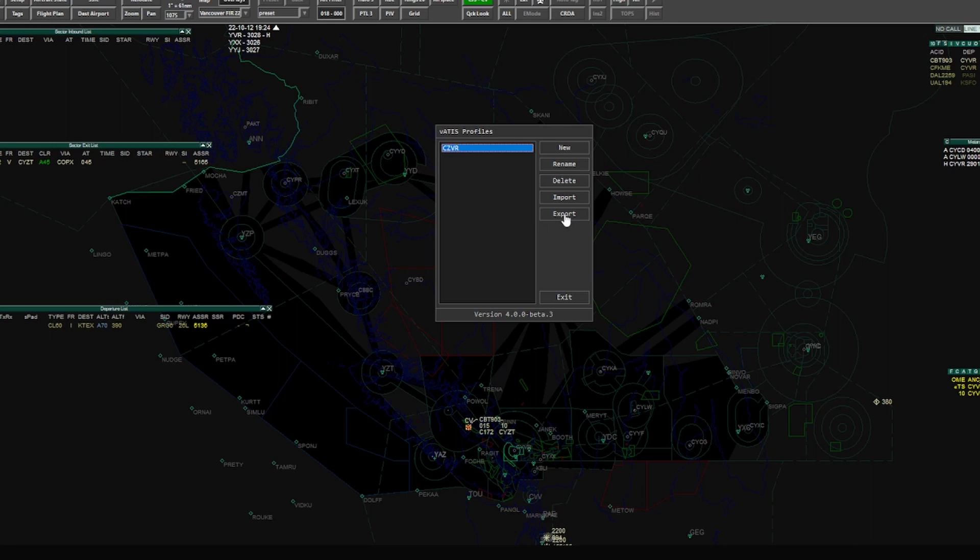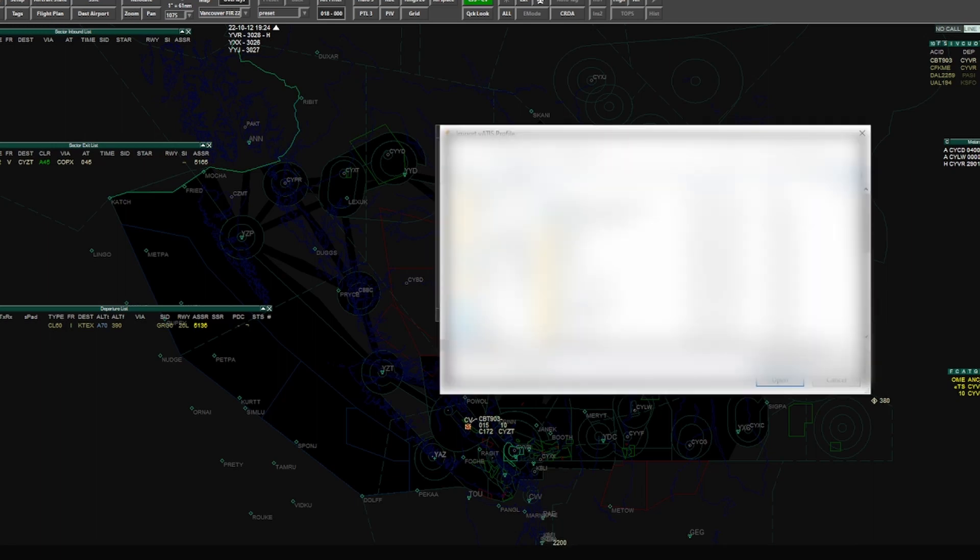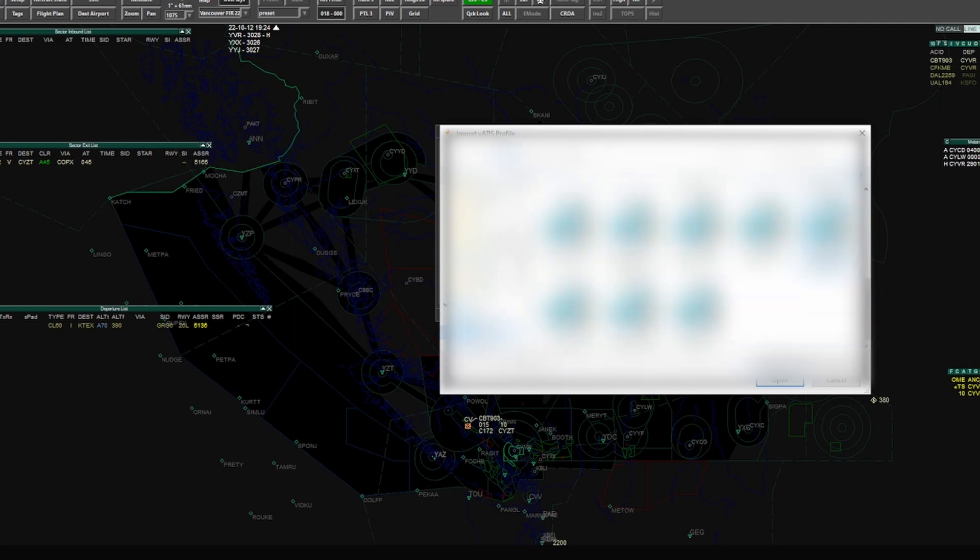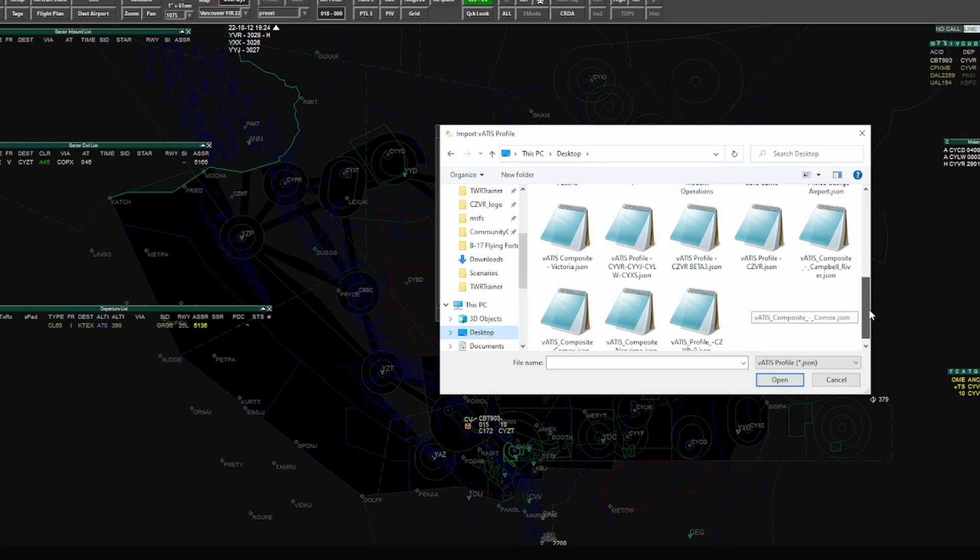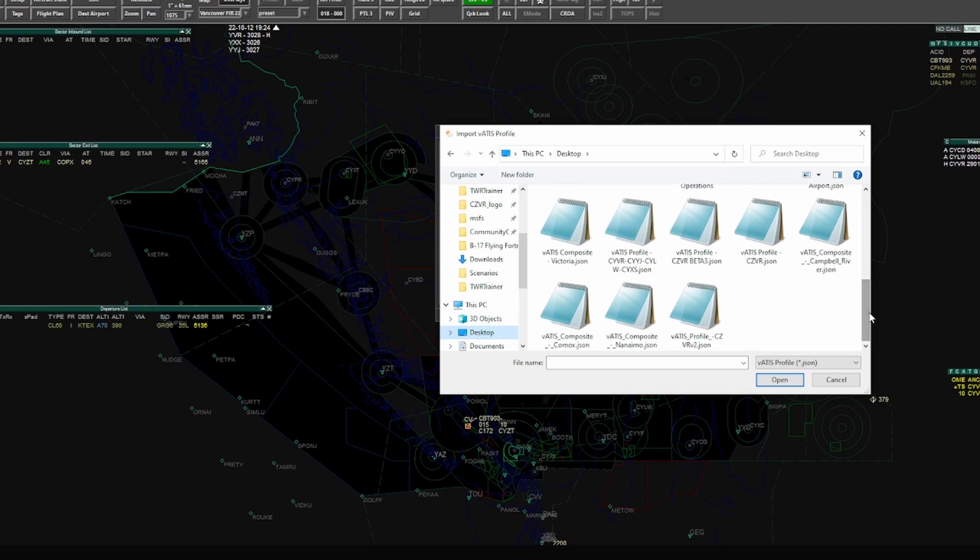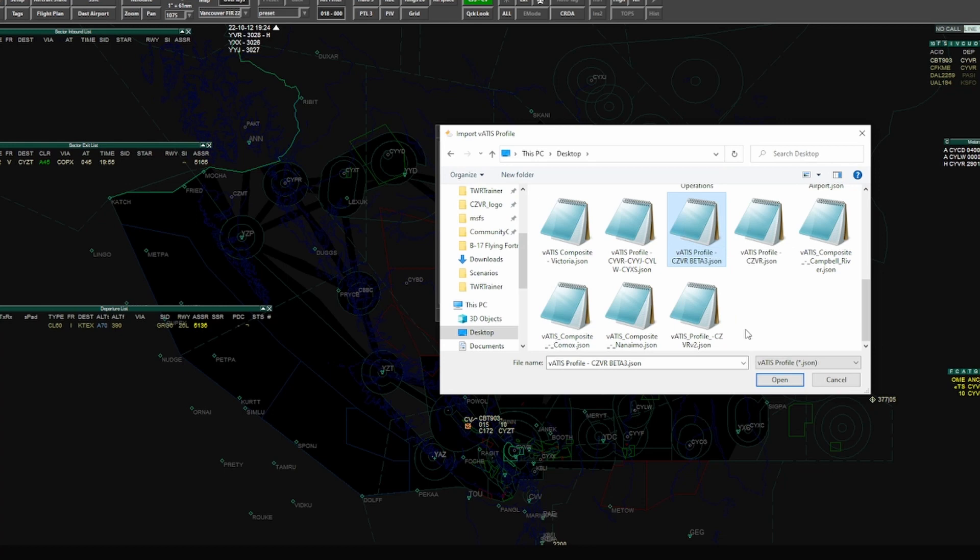If you have a profile to import, you can import it through here, and you could export a current profile by exporting it with this. Okay, so to import a profile we're going to click import here, and this will open up a browser here and you're going to navigate to your VATIS profiles.